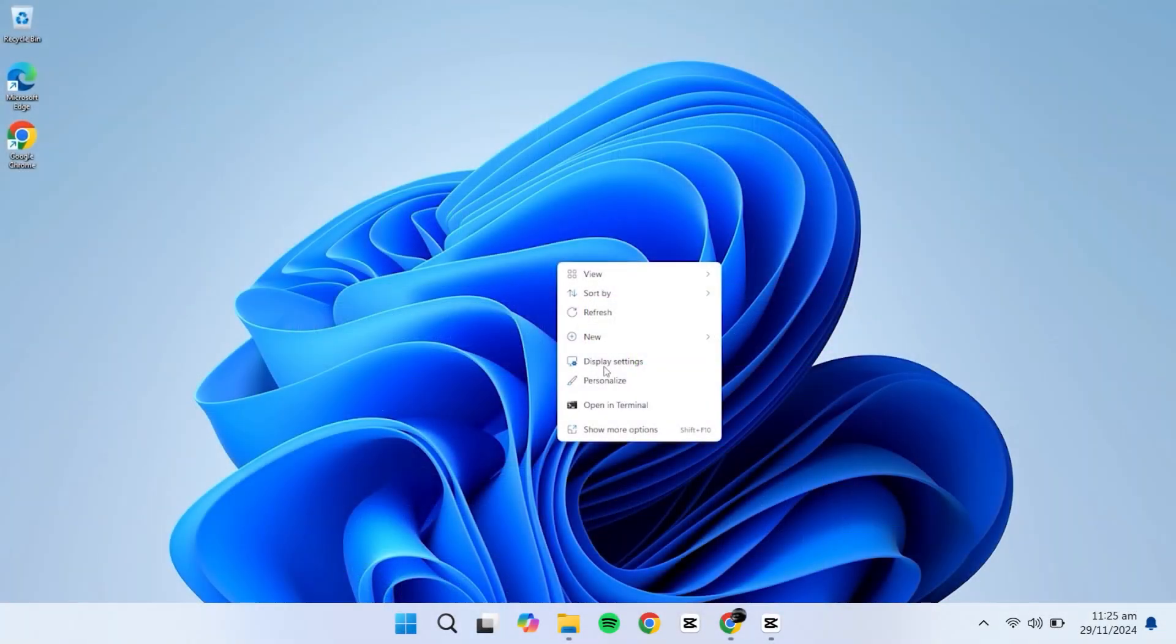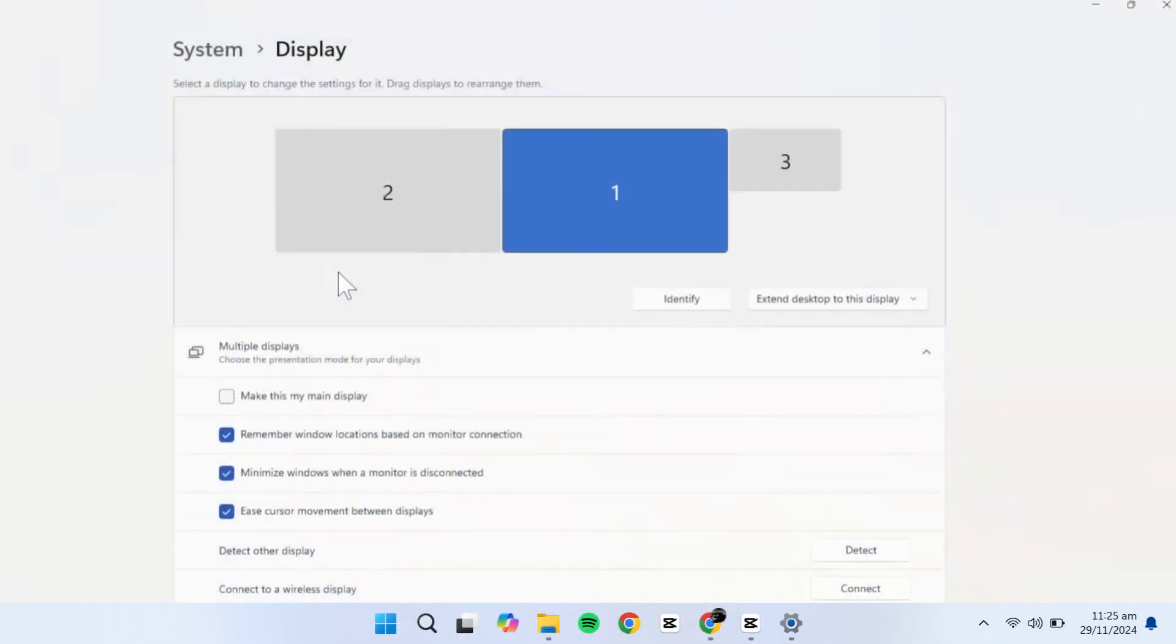Once everything is connected, right-click on your desktop and select Display Settings. This will open the Display Configuration window.